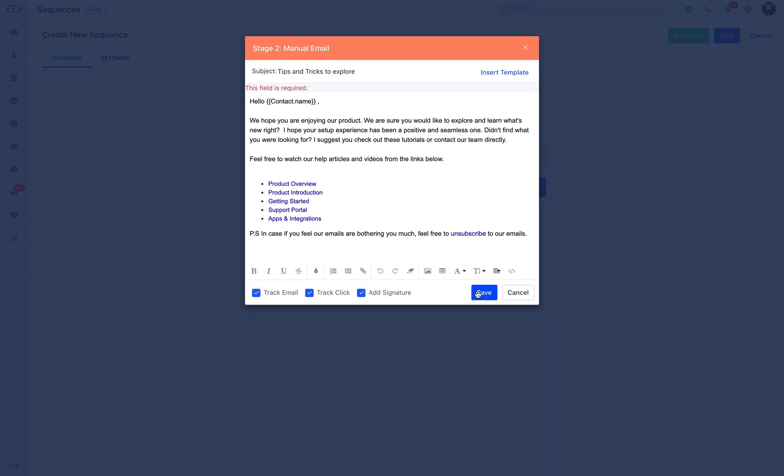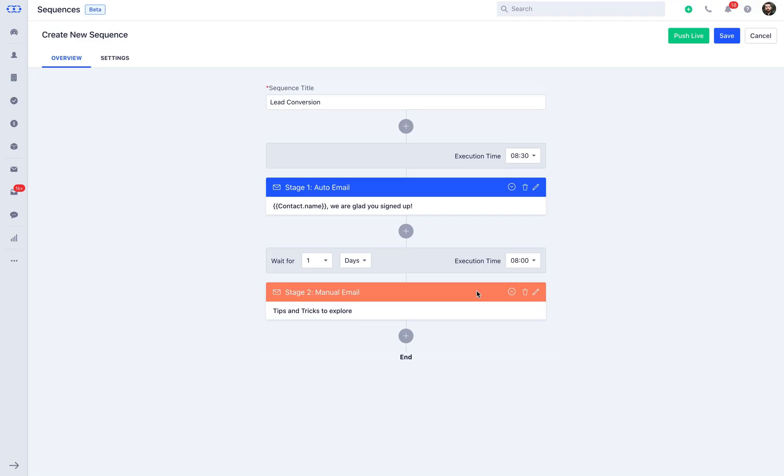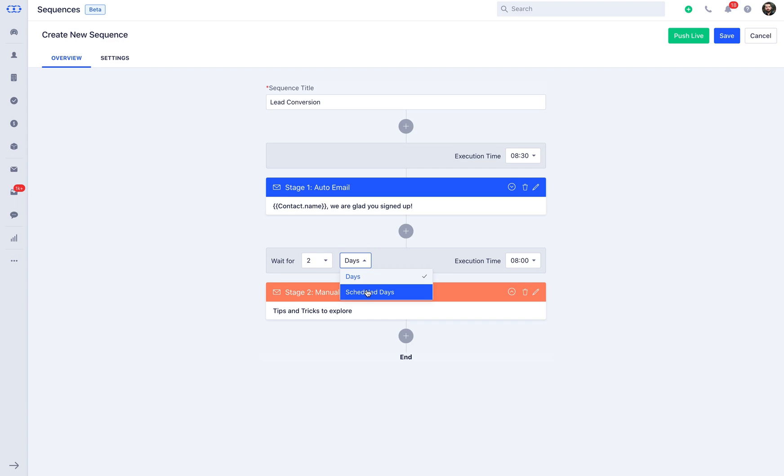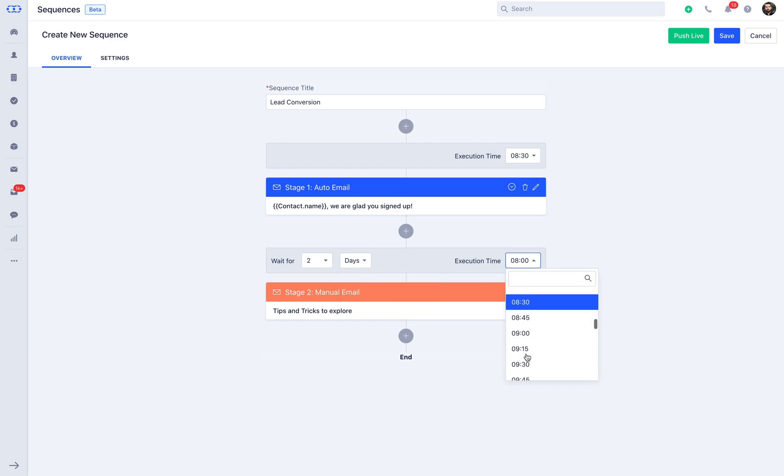This will make it easier for them to get a quick glance of the product and can work as an upselling strategy. You can now select the wait days, which means the action of stage 2 will be triggered after exactly days selected, or you can select scheduled days, which will trigger the action as per the scheduled days, ignoring the weekends. Once this is selected, you can select the execution time of the next stage.